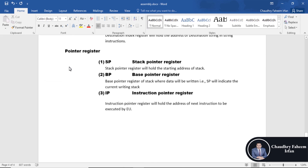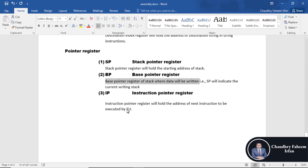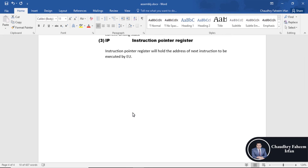Finally, the pointer registers. SP, the stack pointer register, holds the starting address of the stack and indicates the current position where we want to write. BP, the base pointer register, holds the base of the stack where data will be written — that is the difference between SP and BP. IP, the instruction pointer register, holds the address of the instruction to be executed by the EU, which stands for execution unit, of the CPU. This concludes the basic introduction of registers, and we will use all the registers in our assembly programs.